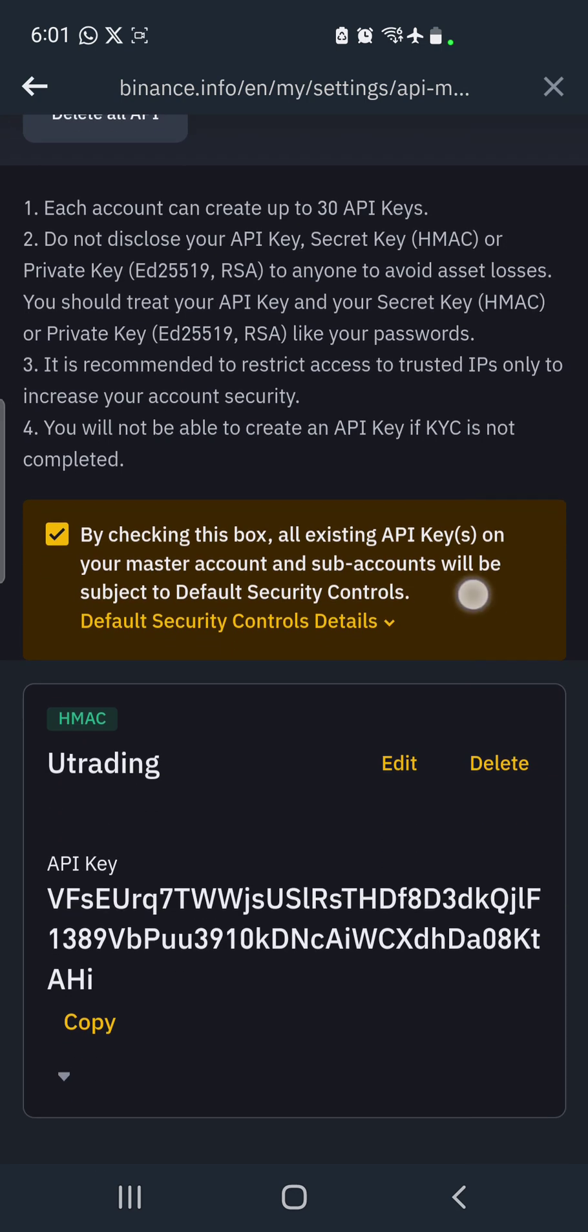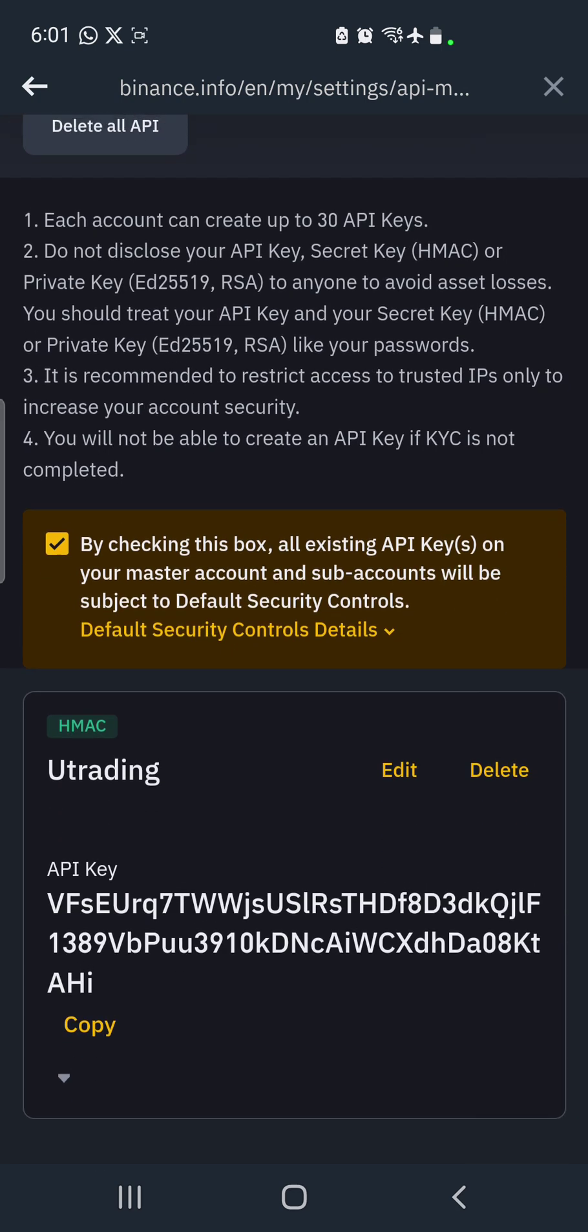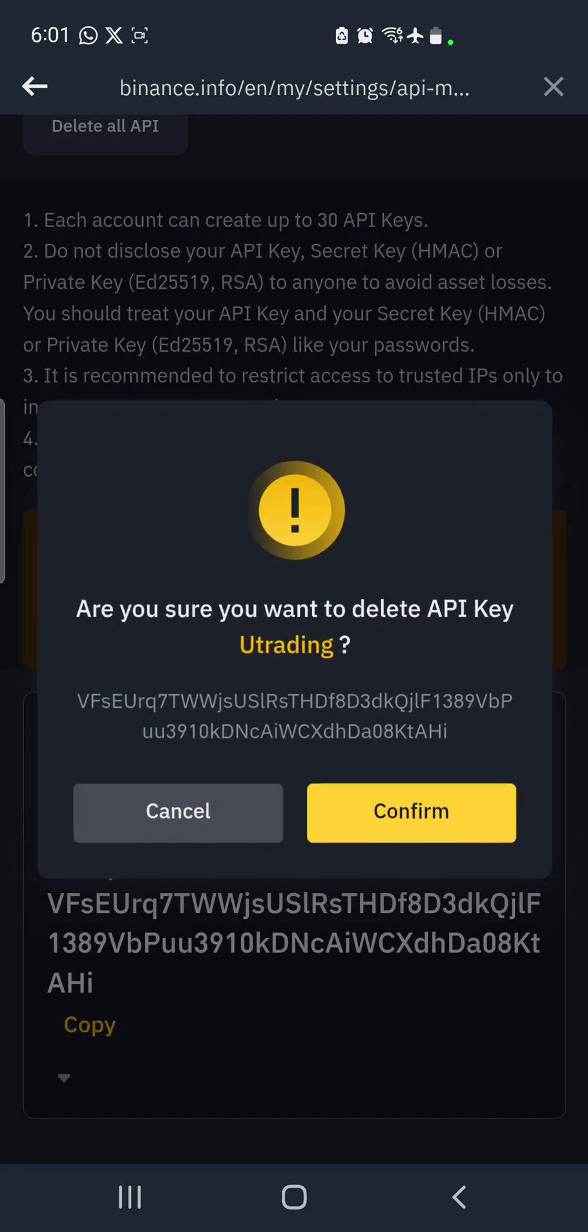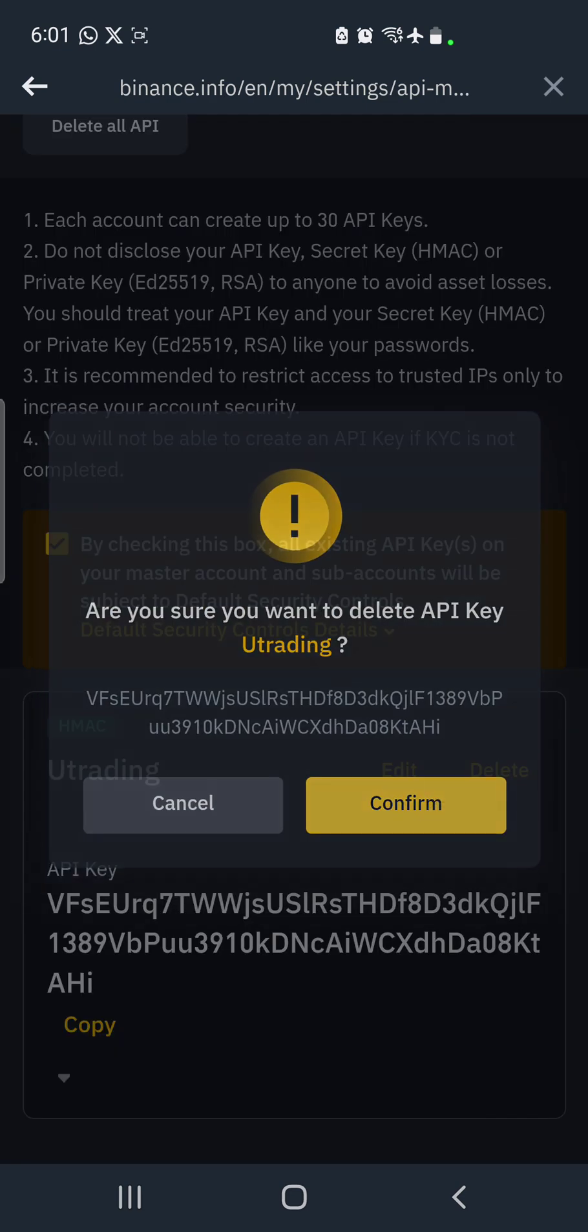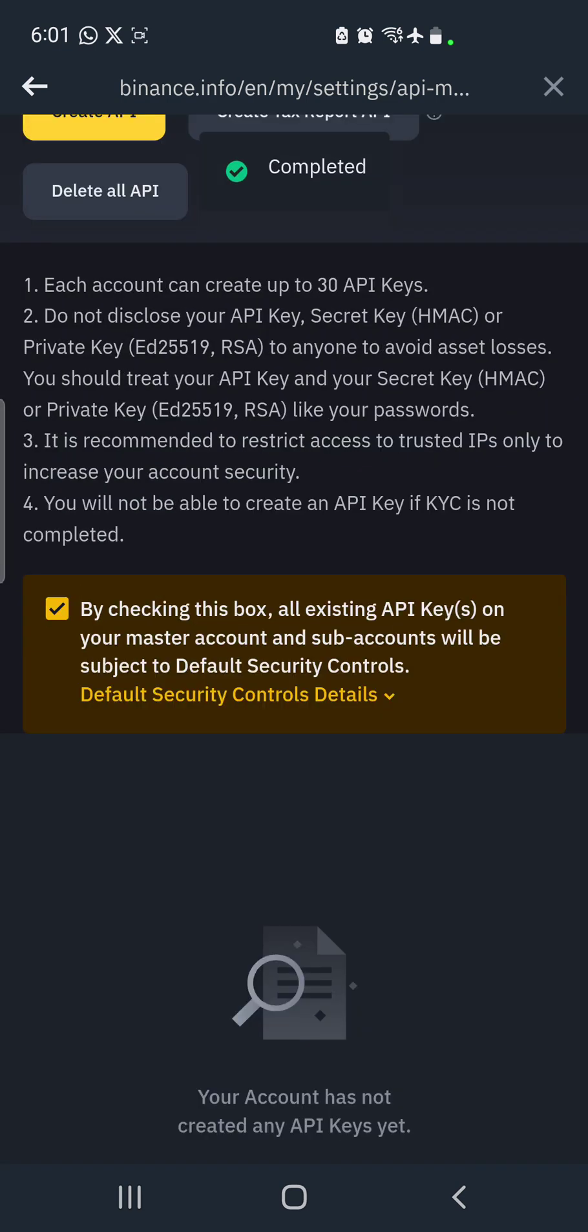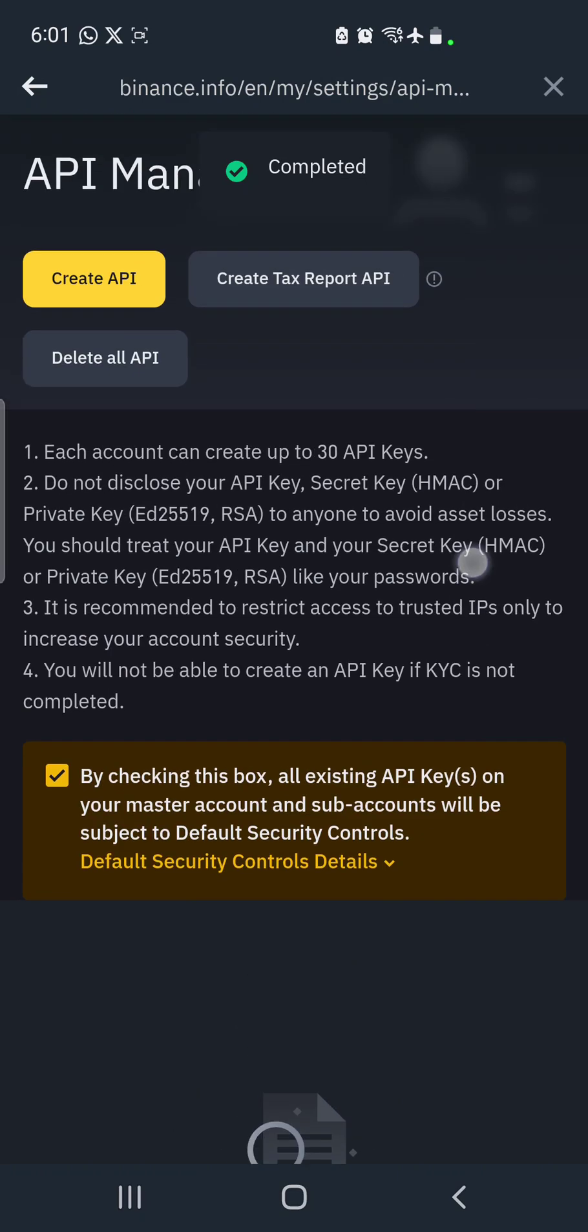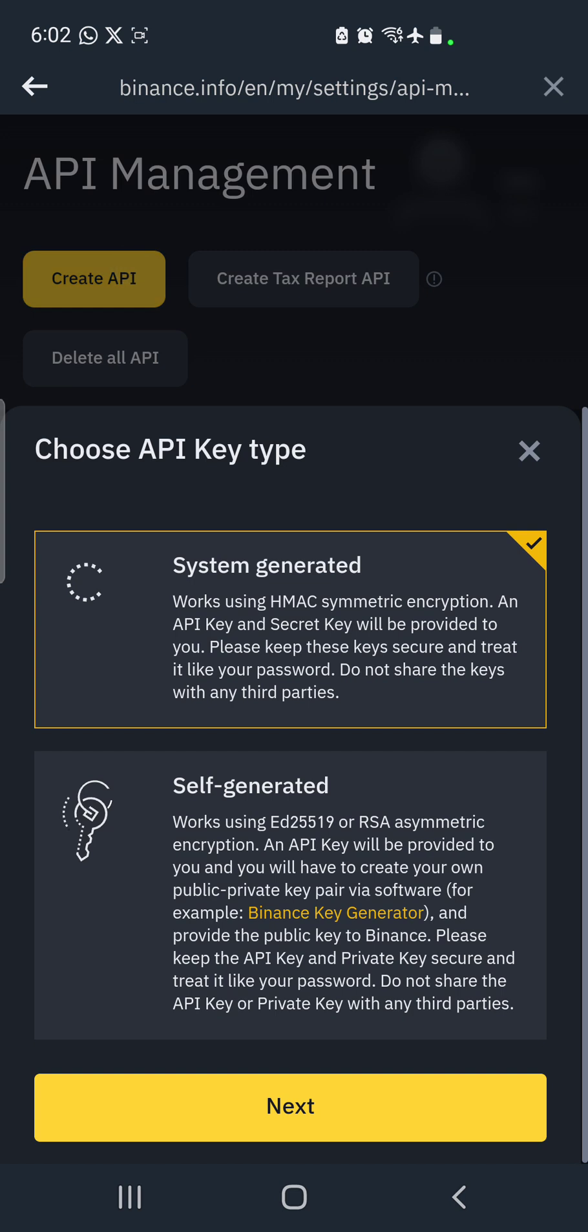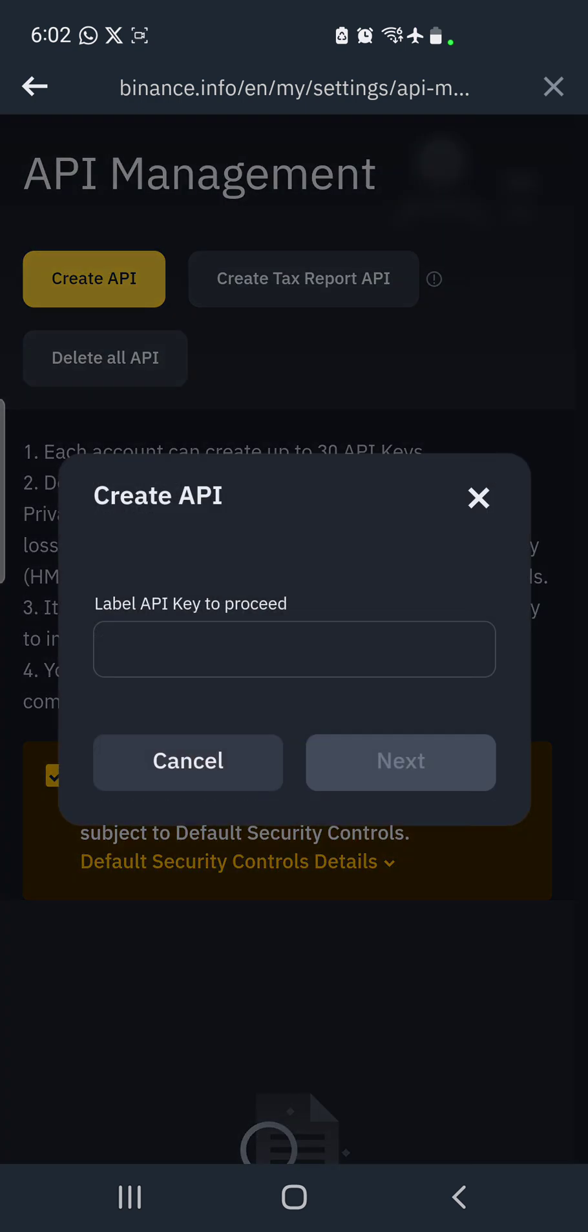So what you do next—I'd created one, let me first delete it so that we can go through this whole process together. When you come here, that's what they call 'Create API'. So you click on Create API. By default it will bring for you system generated, and you click on next.